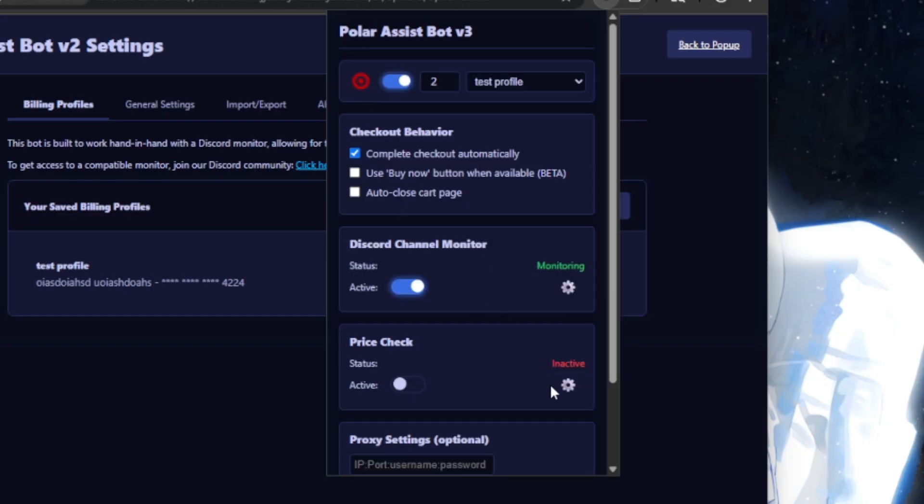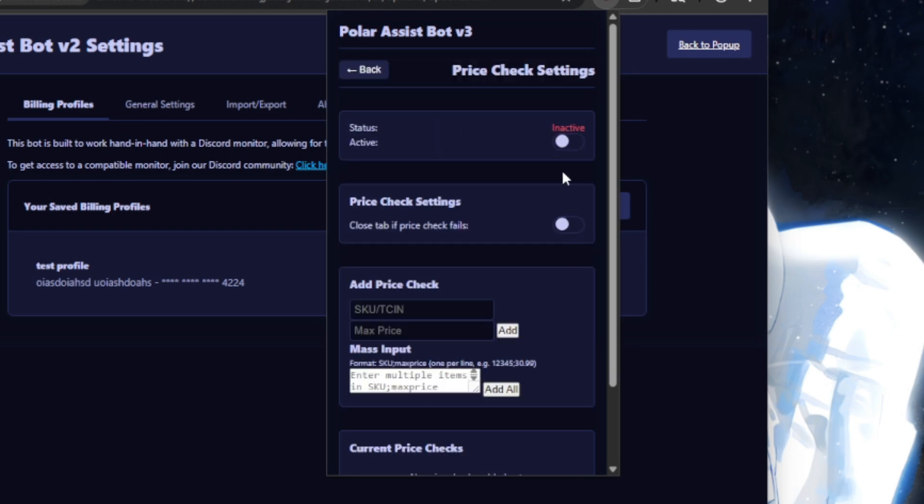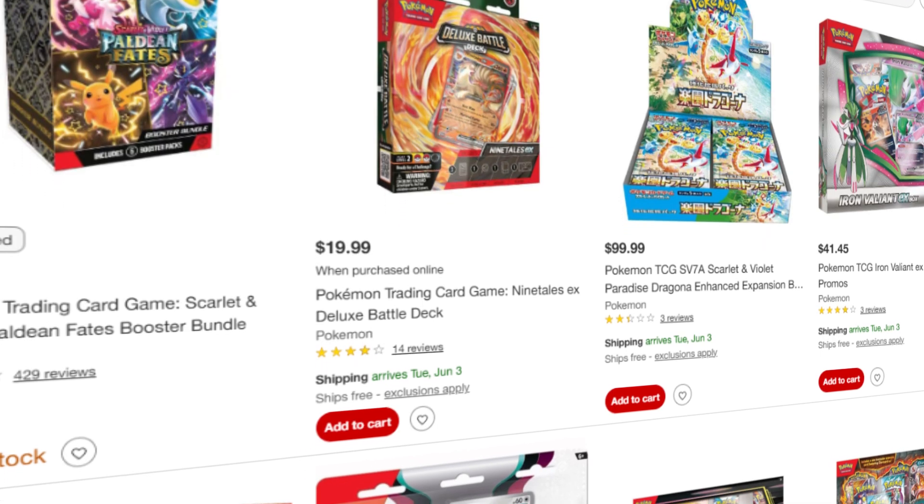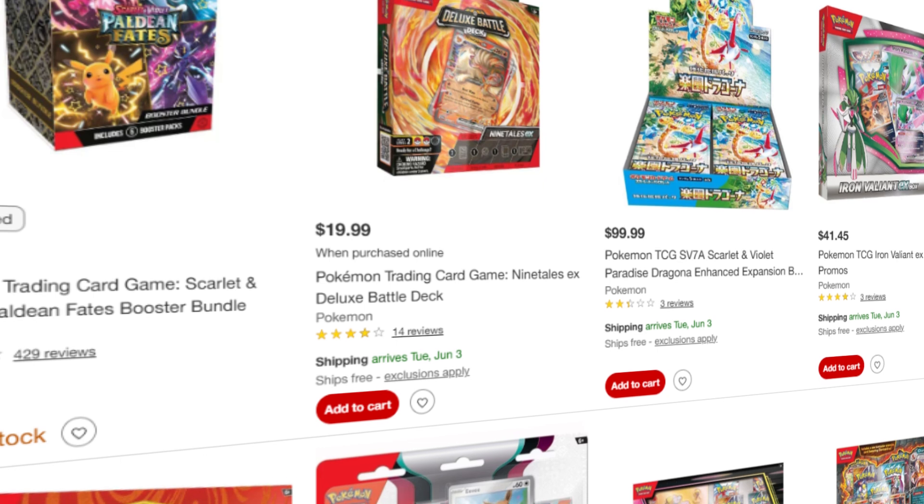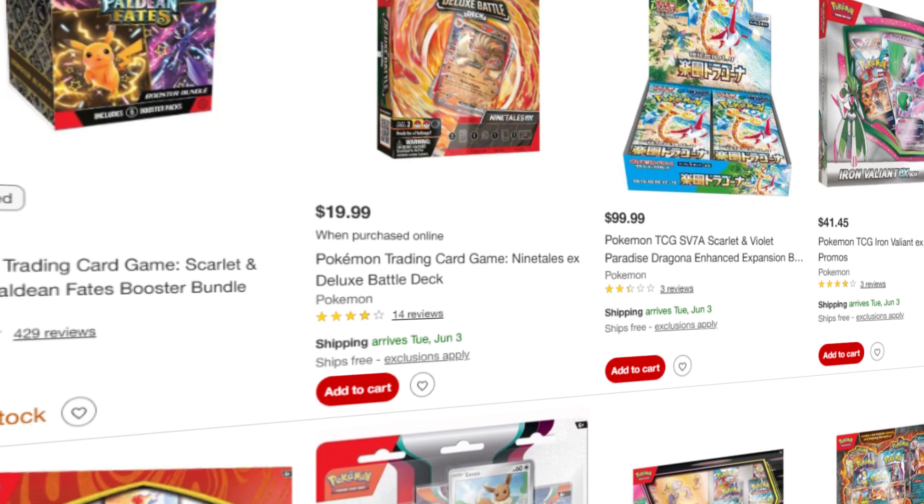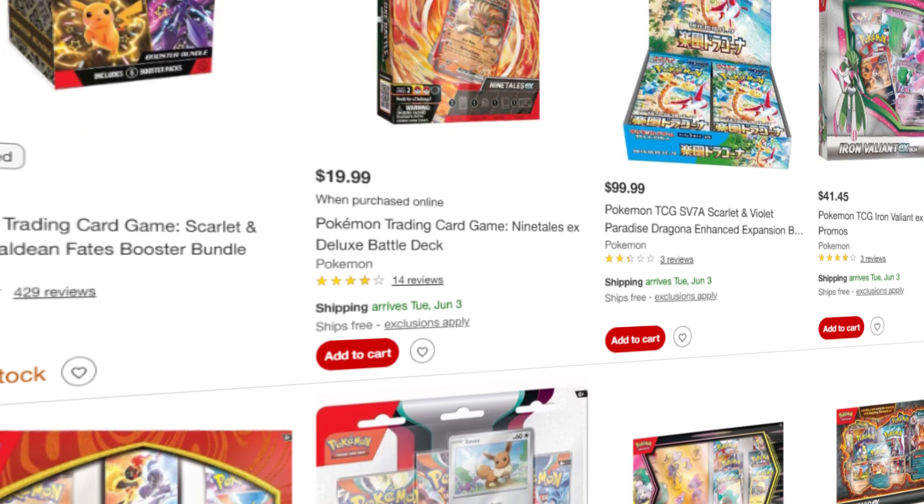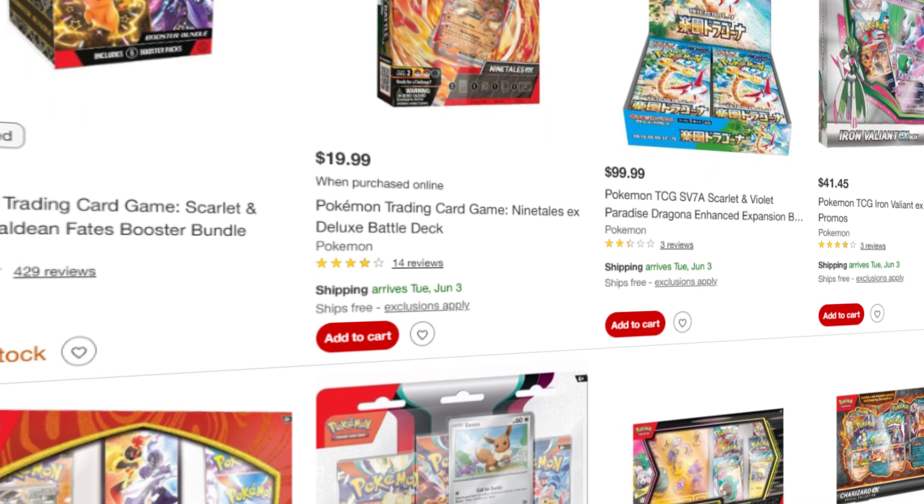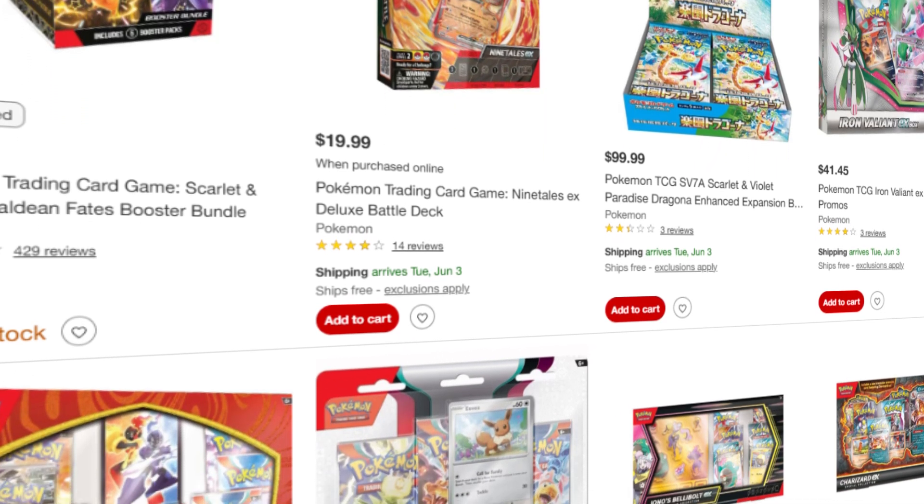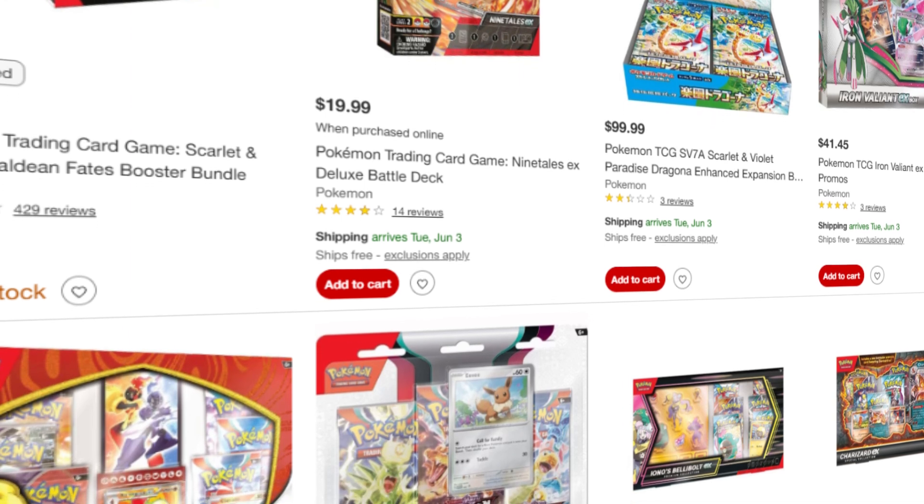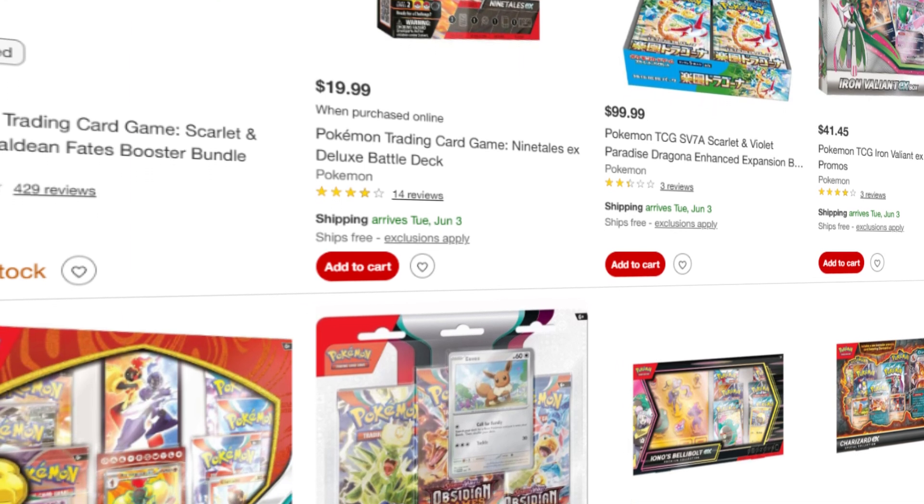Target sometimes charges inflated prices, but as of the past couple weeks they haven't been doing that, so you don't have to set up price checks for now. But personally I like to do this just as a precaution, especially if you decide to run this bot unsupervised.